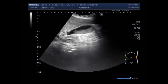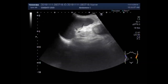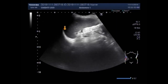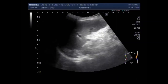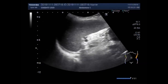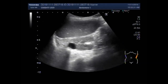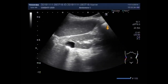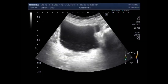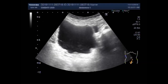Now you can see the spleen, and it looks echotexture normal. No significant blood flow is seen in the upper pole of the left kidney. This is the left kidney, and there is a cortical cyst — a simple renal cyst.